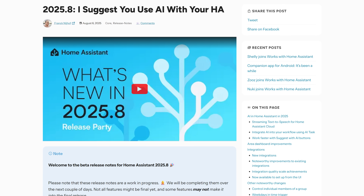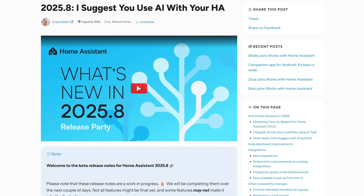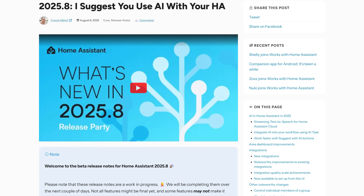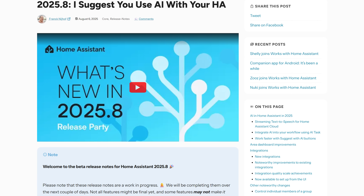Home Assistant's August release 2025.8 is landing today with improved group controls, more responsive voice, generate data with LLMs, and improved time triggers for automations.